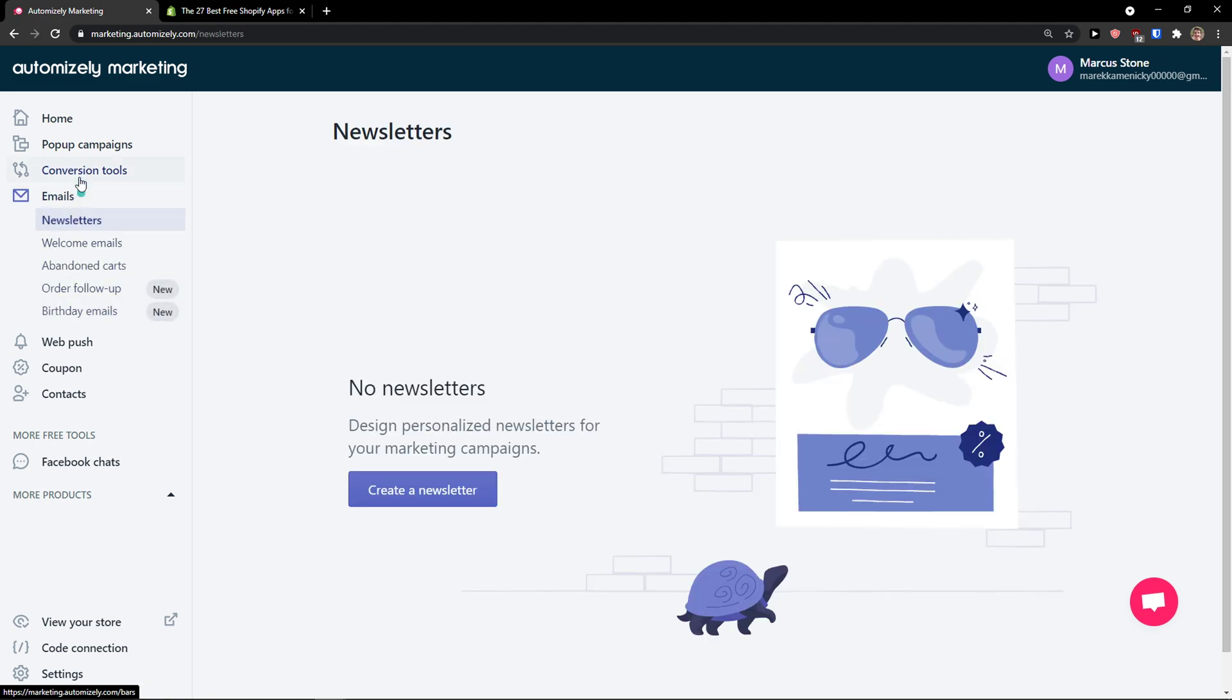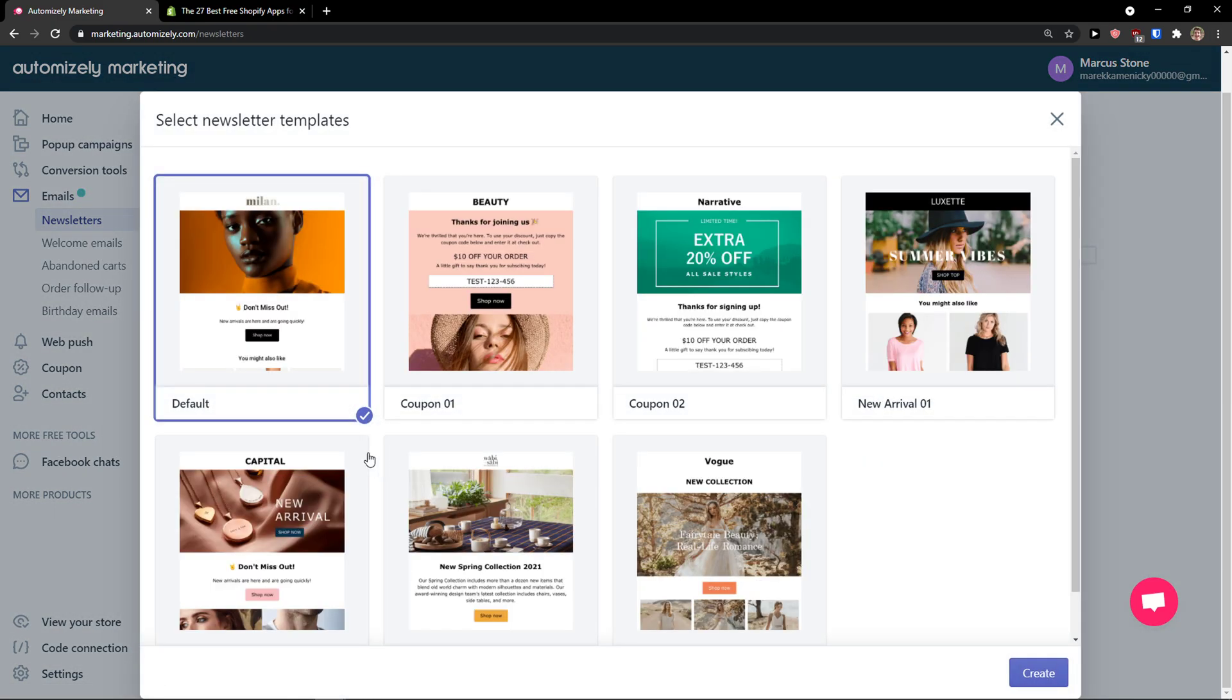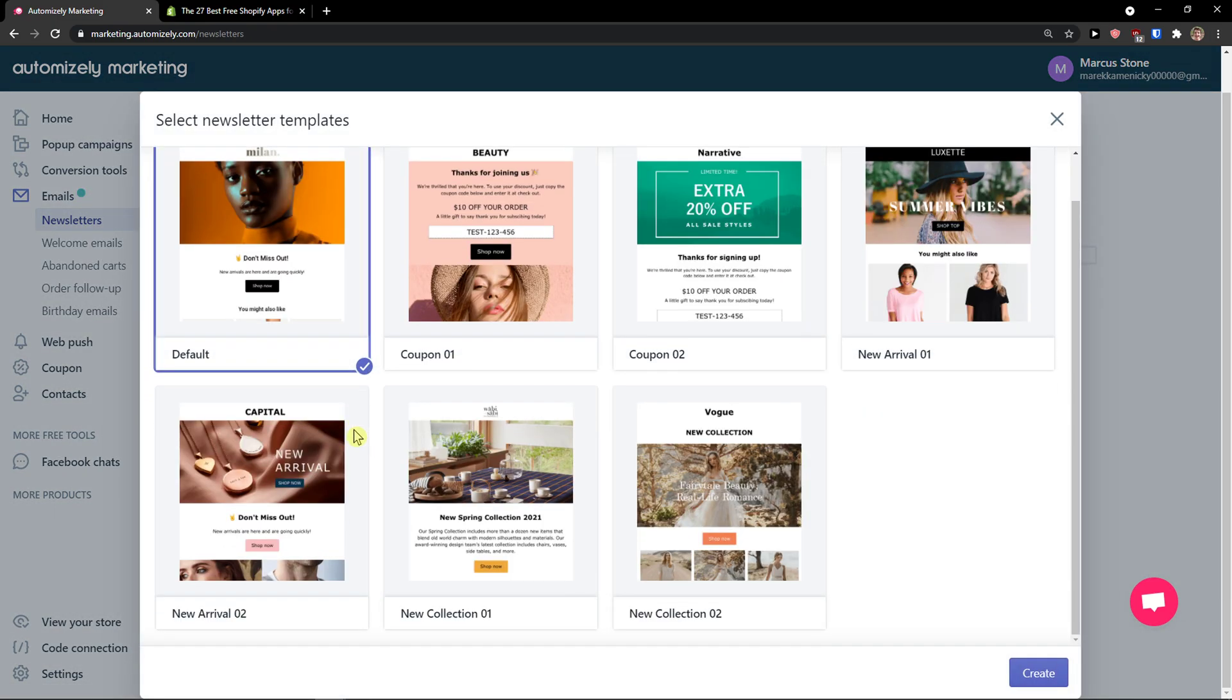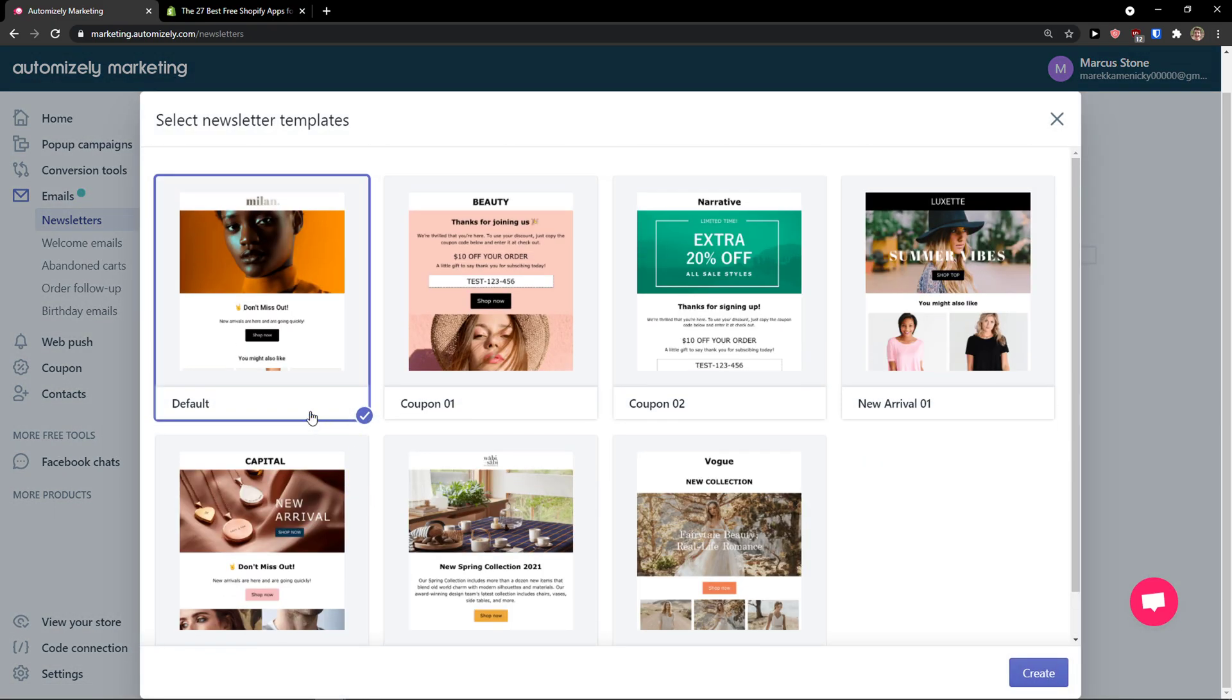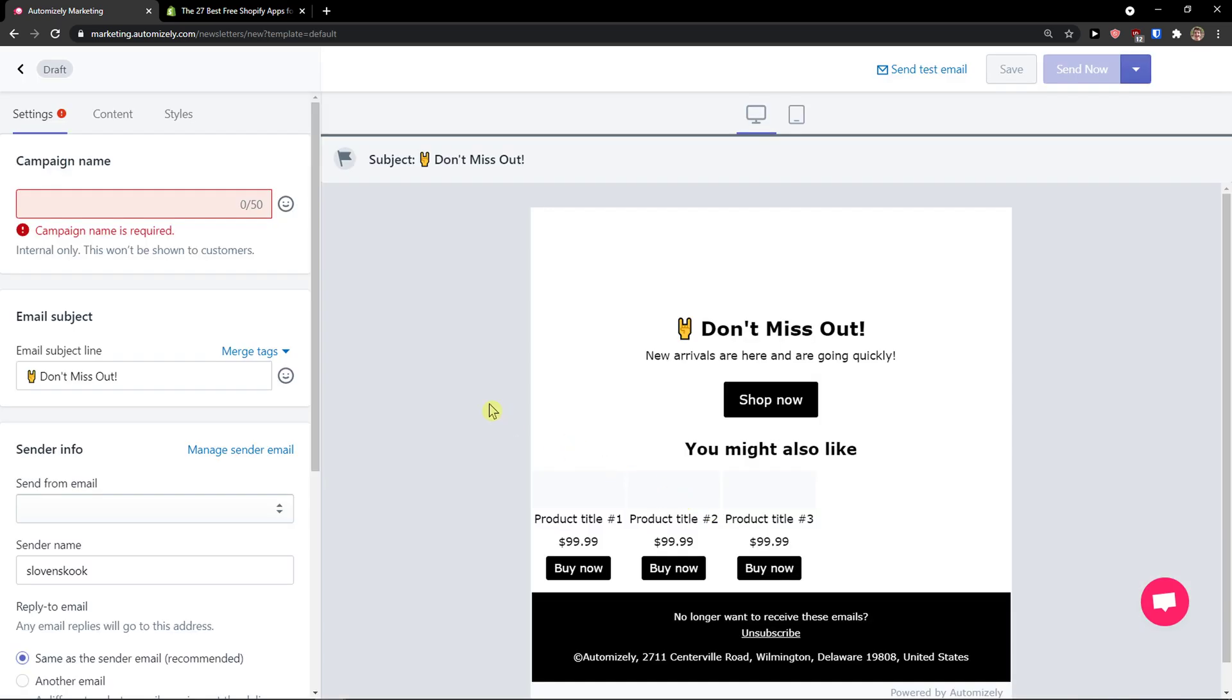Then you have emails here. Creating a newsletter is really straightforward and easy. I click create a newsletter and let's say I'm going with the default one. You can choose between these templates. Let's press create.